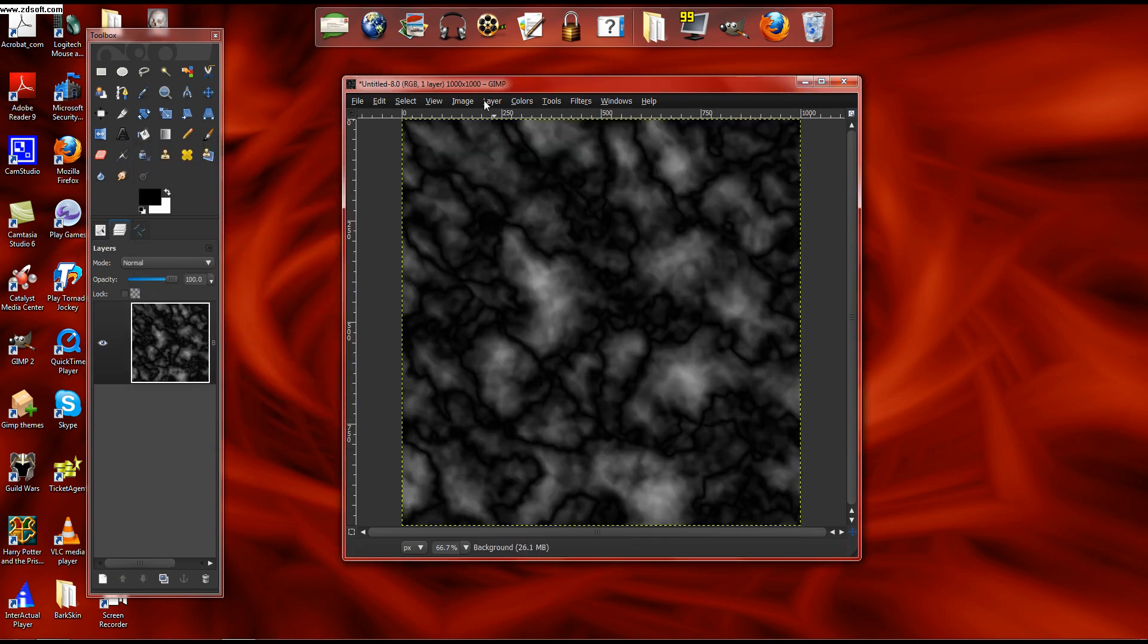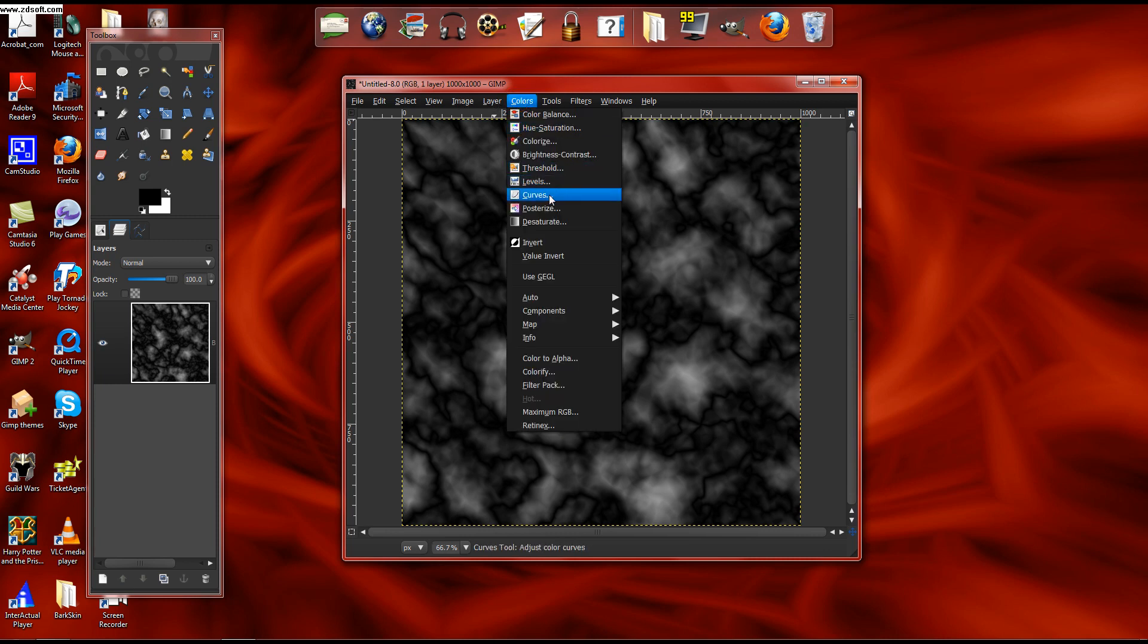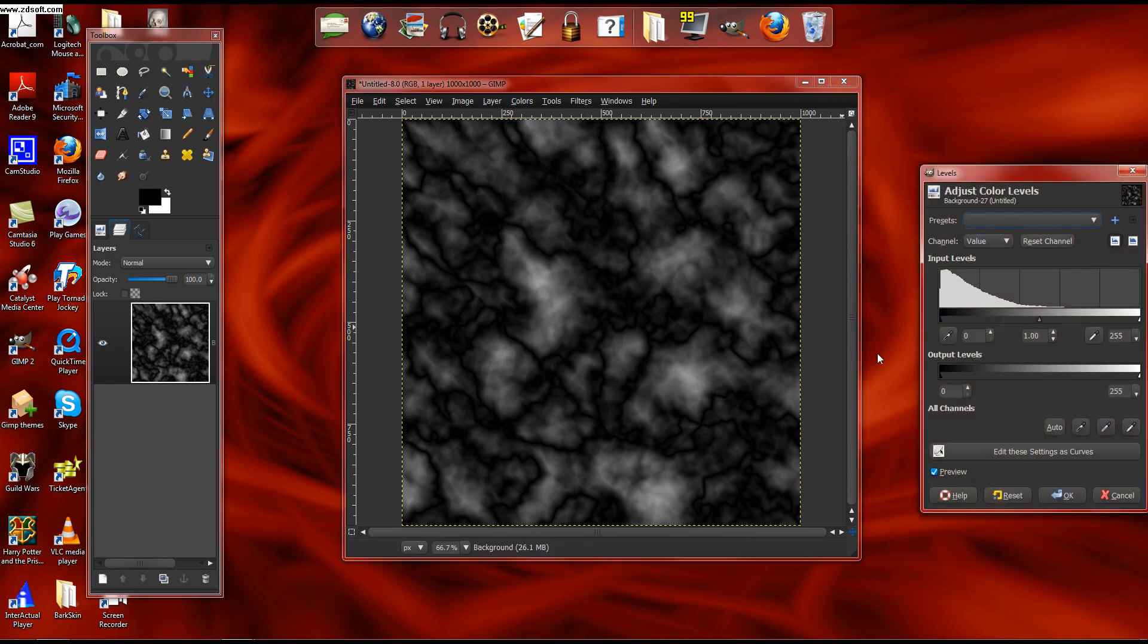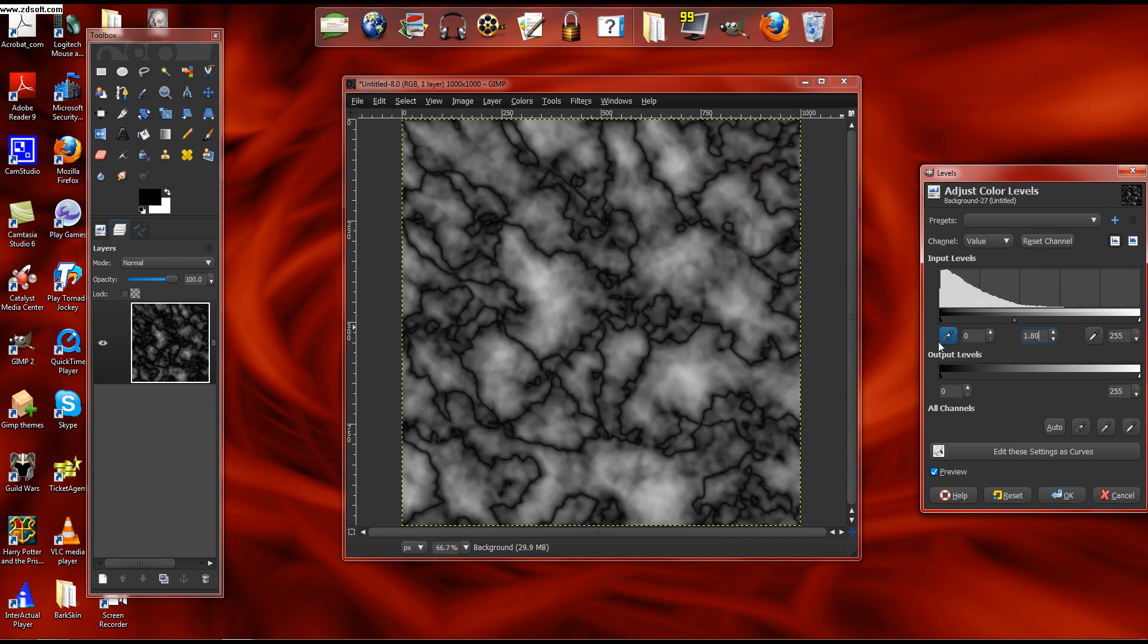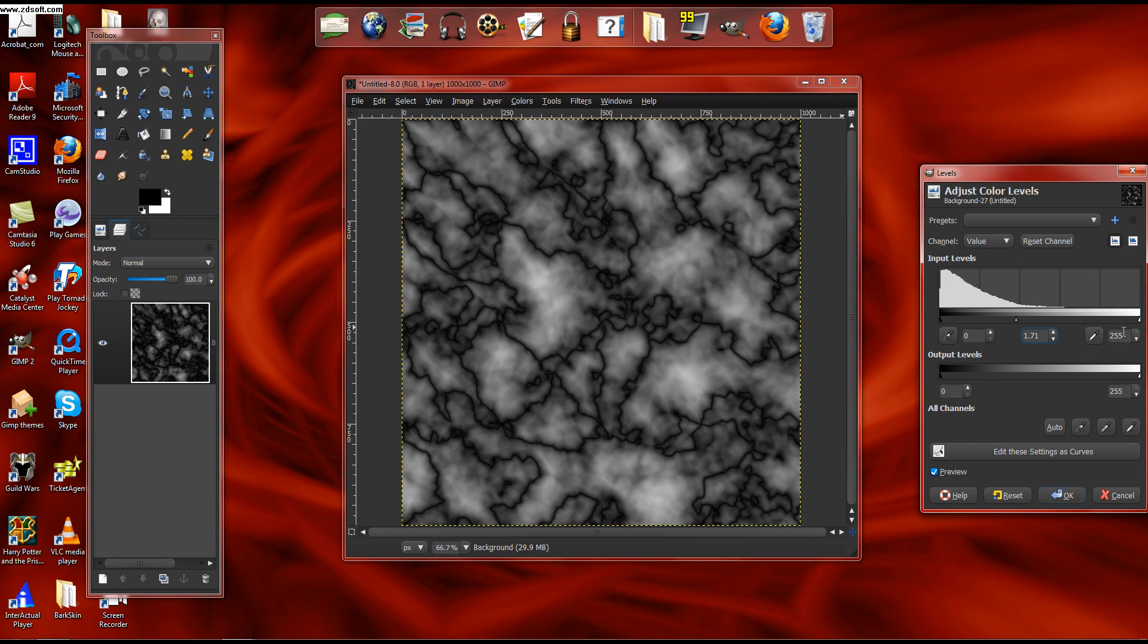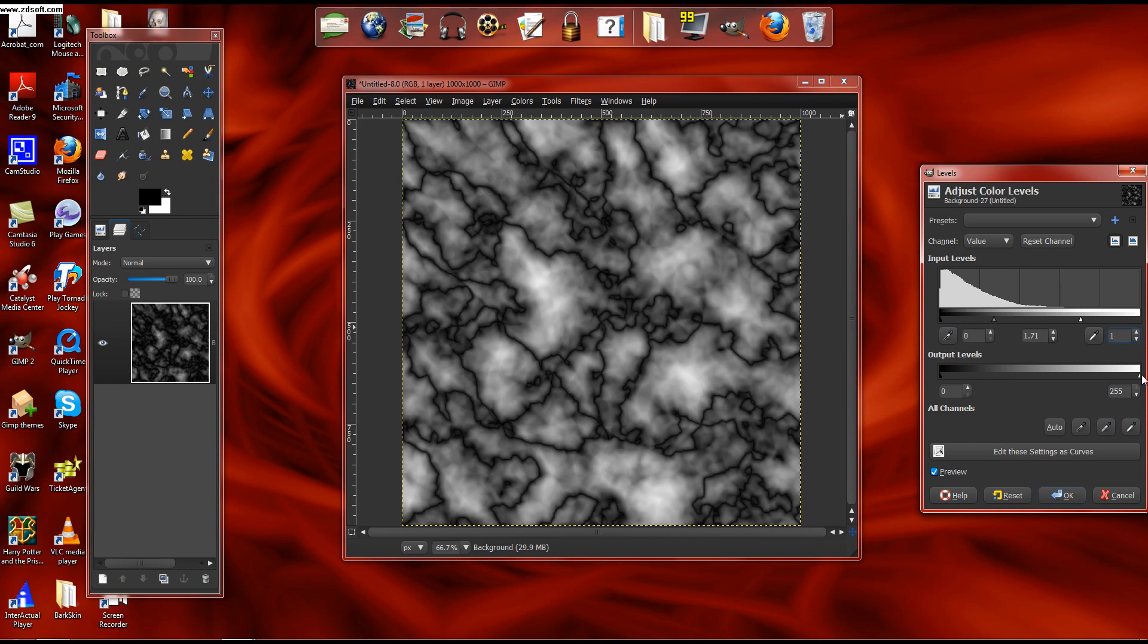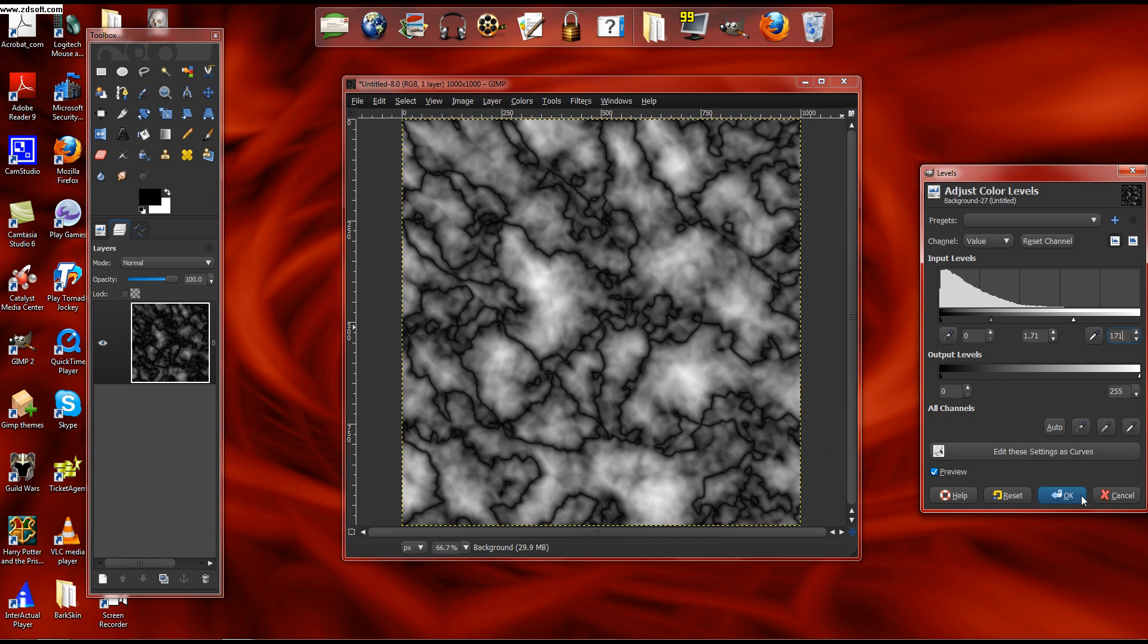And then what you do is you go to Colors. You've got those settings. The point of this is to boost some of the brighter colors without altogether getting rid of the black.